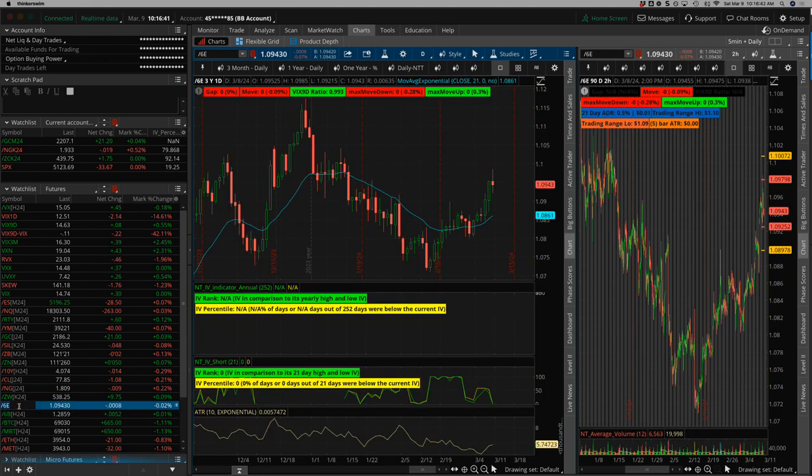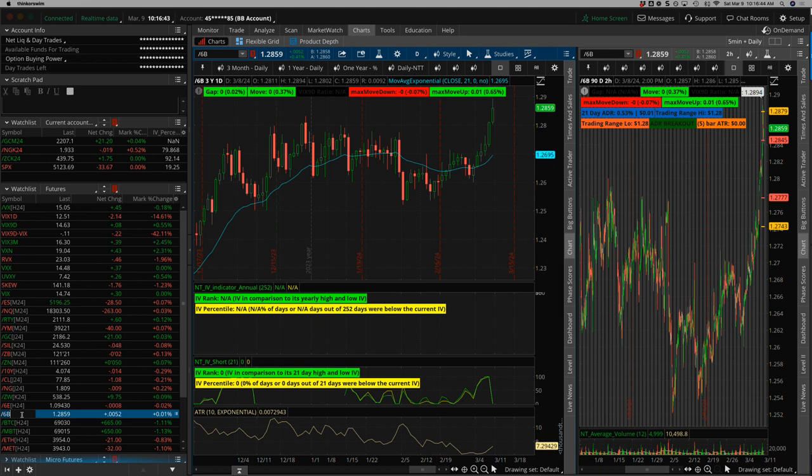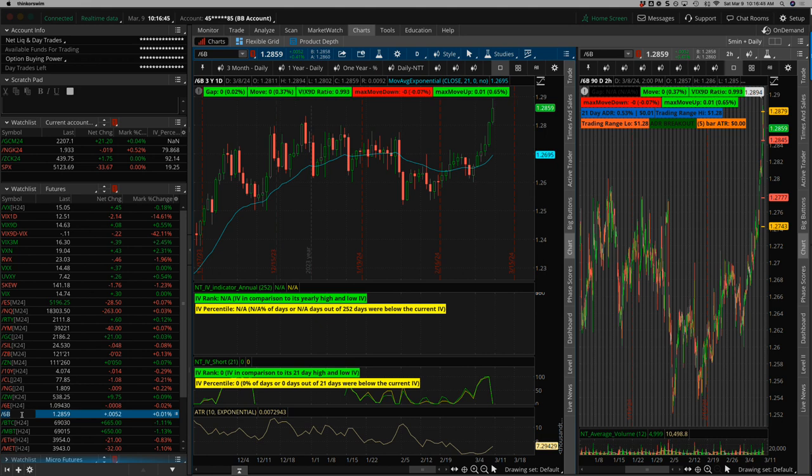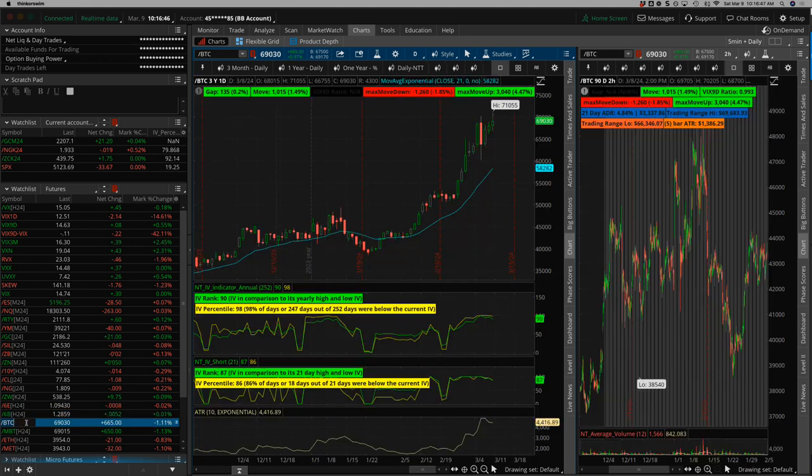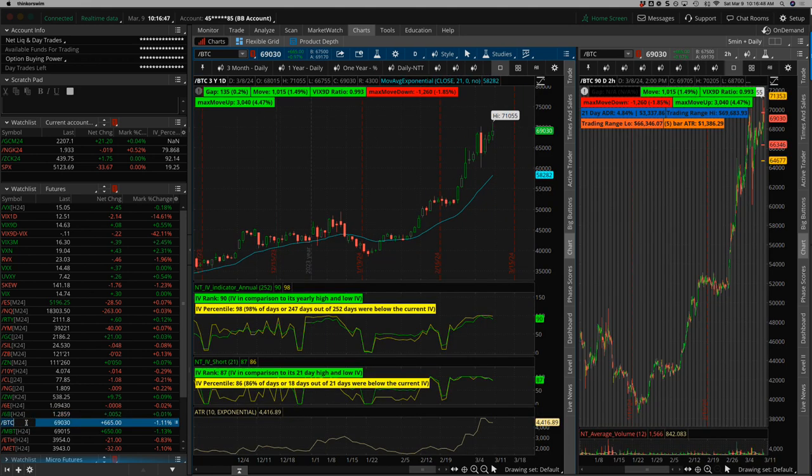Euro, pushing higher. Pound pushing higher with weakness in the U.S. dollar. And Bitcoin, a new all-time high, 71,055.